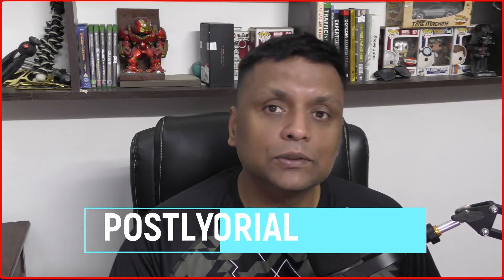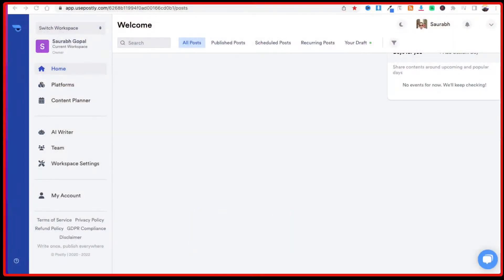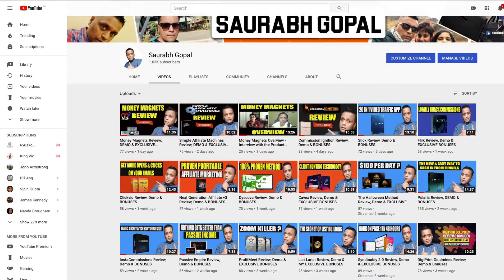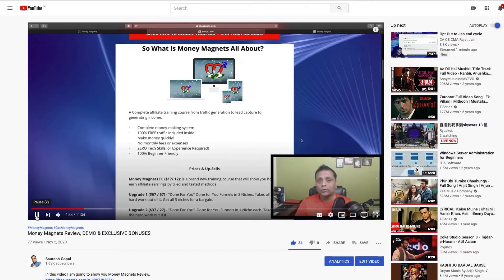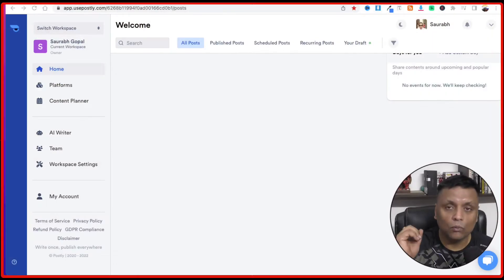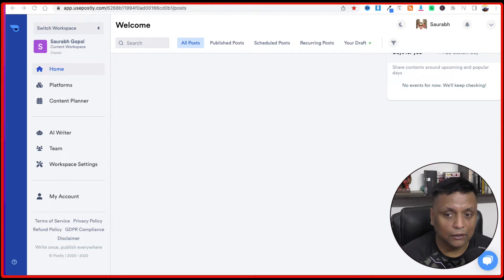In this Postly tutorial, I'll be showing you how you can use Postly to manage all your social media accounts. Postly is a social media scheduler which you can use to schedule posts on your different social media accounts way in future. In case you're new to this channel, my name is Saurav Gopal and this channel is all about different product reviews, tips and tricks, so that you can make an informed decision about a product. So without further ado, let me jump straight into the Postly membership area and show you what all you're going to get and how you can set up these different social media accounts and post them.